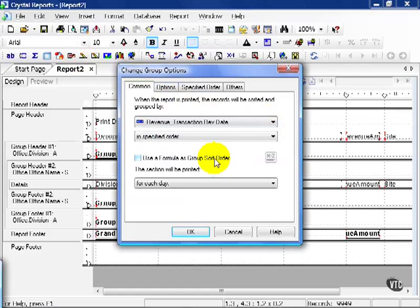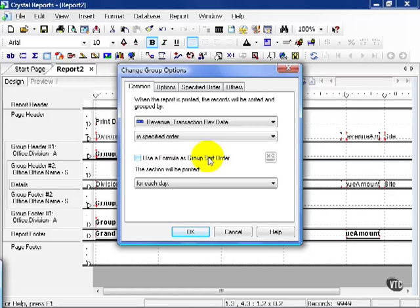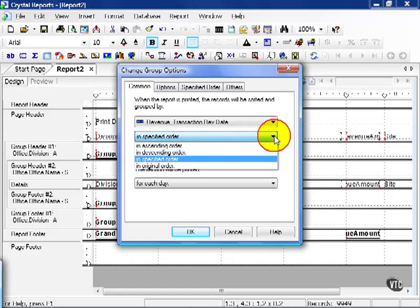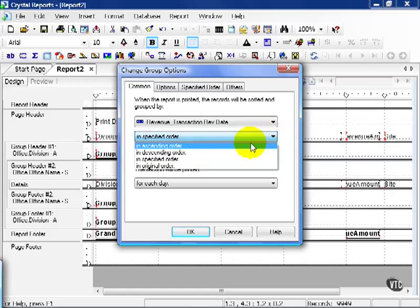Now notice the Revenue Date, when we changed it, is still in specified order, a specified order that doesn't make sense. In the previous example, we were looking at office names, and I guarantee you the date field is not going to look anything like those office names. So let's go ahead and choose In Ascending Order.